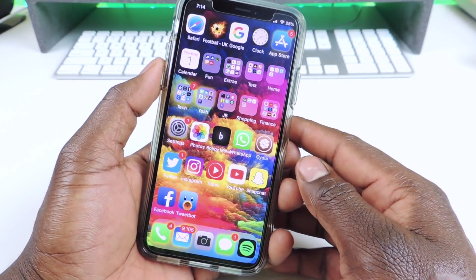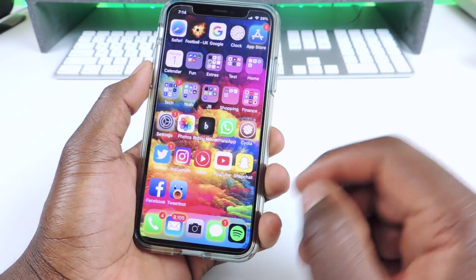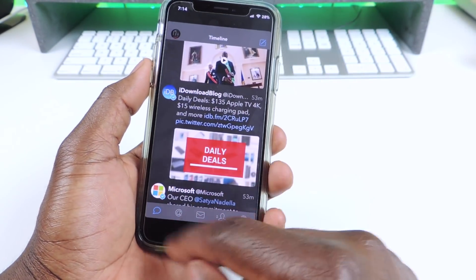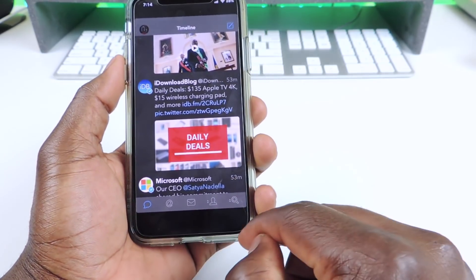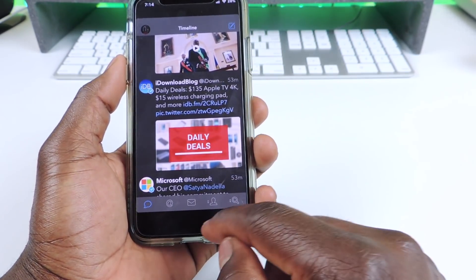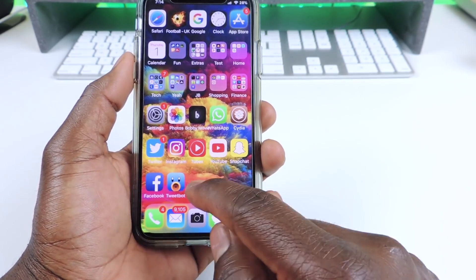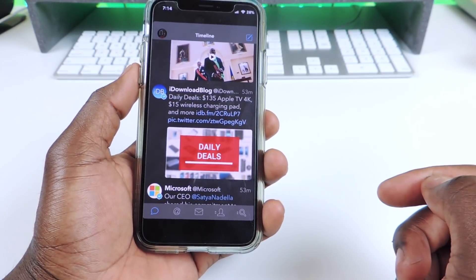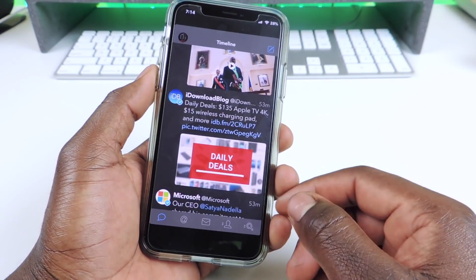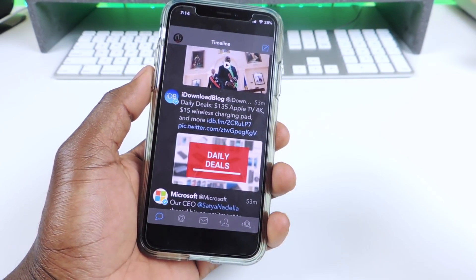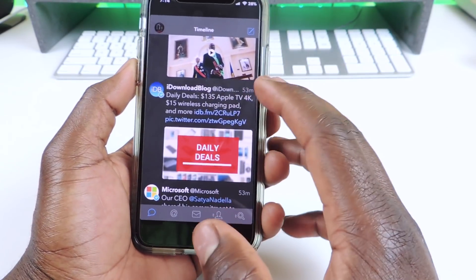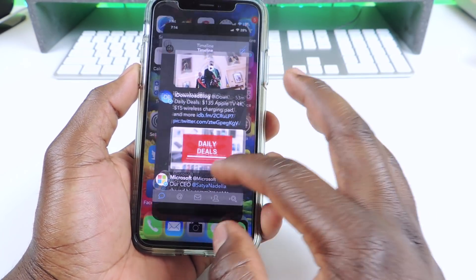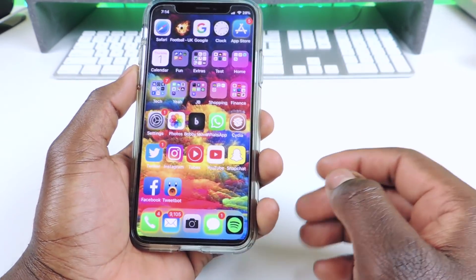And the other one is called Hide Bar X. Hide Bar X basically, if you have an iPhone X, you know that little white bar that comes at the bottom where you close the app? This hides that bar. Hence, Hide Bar X or Hide Bar 10.